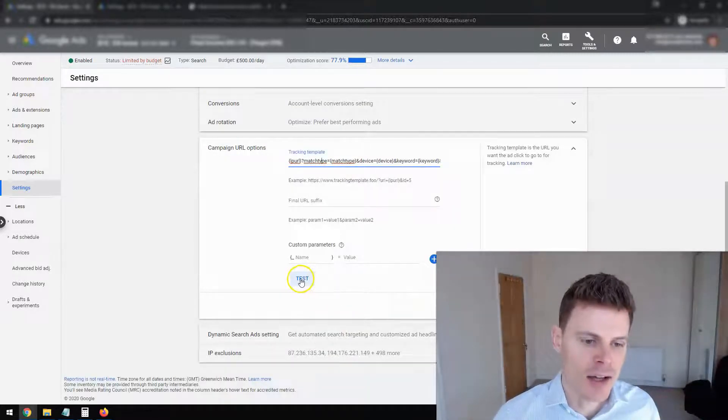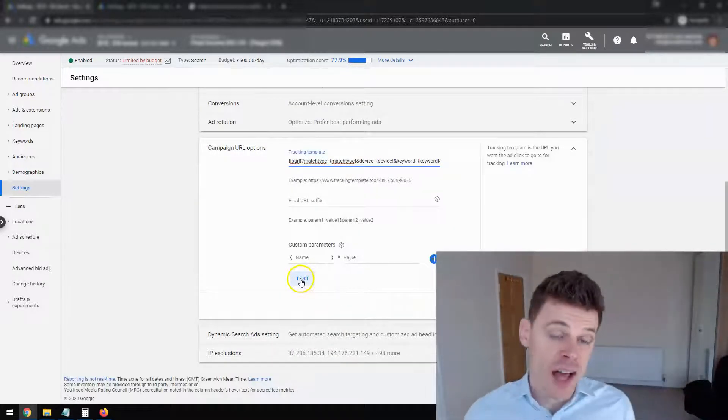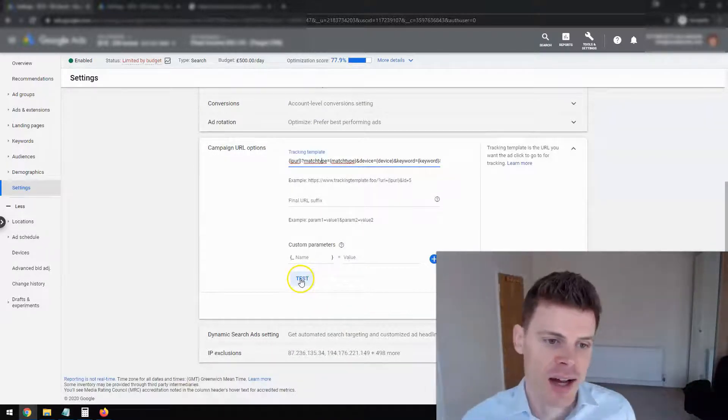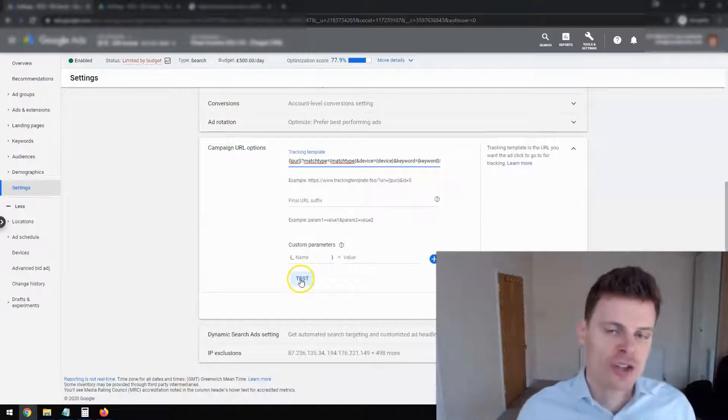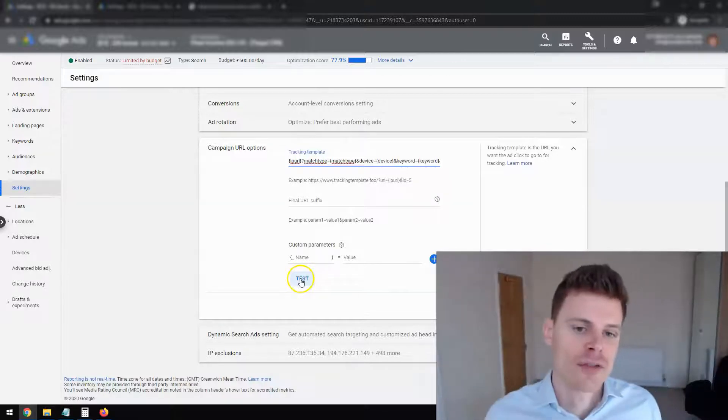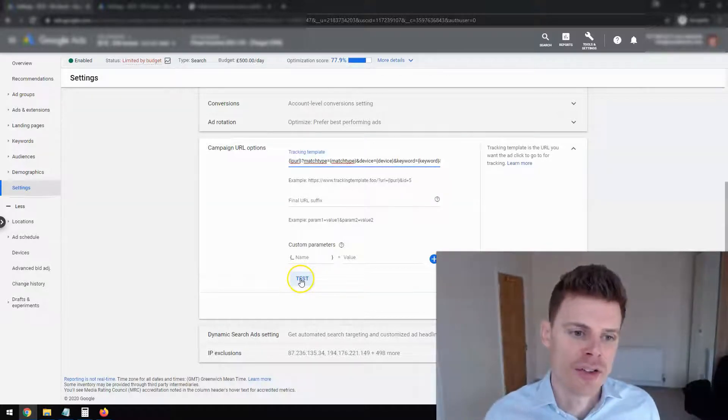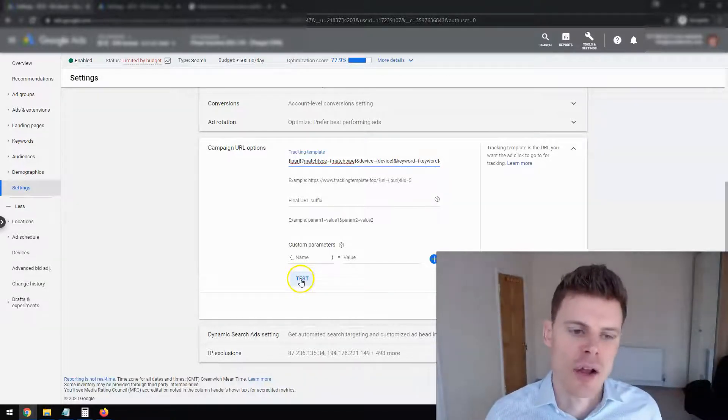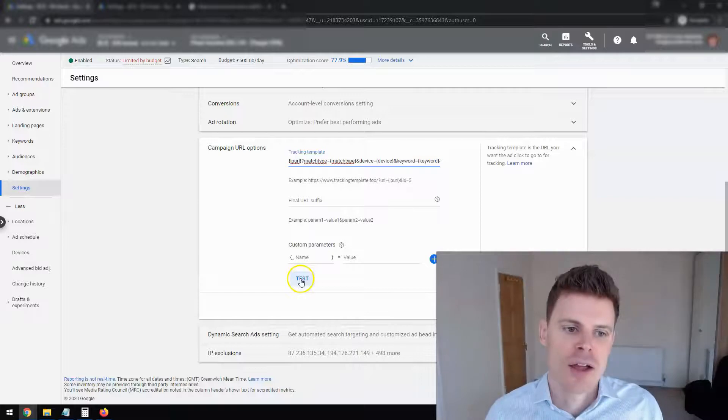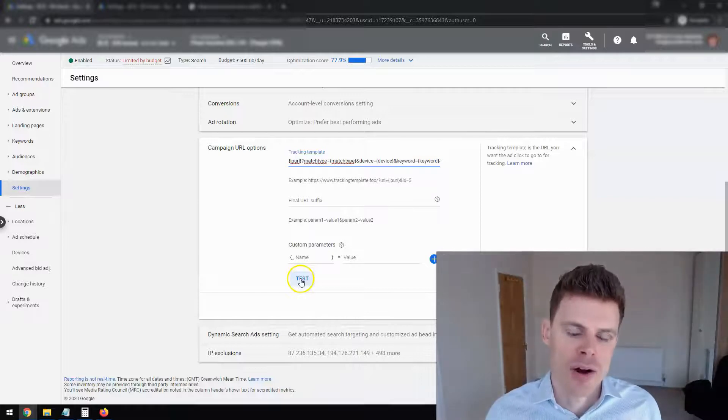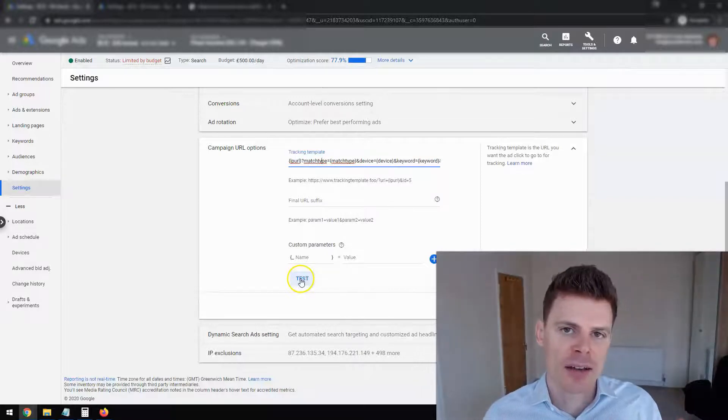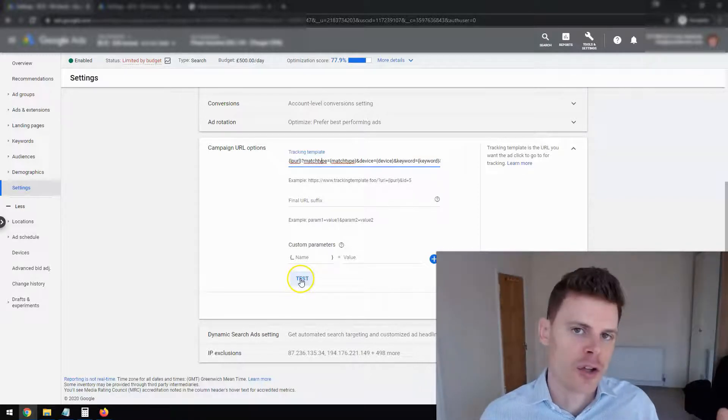And you can also click here to test. And it will test all of your different ad URLs. And you can see what it looks like to have the parameters added to your ad URLs.